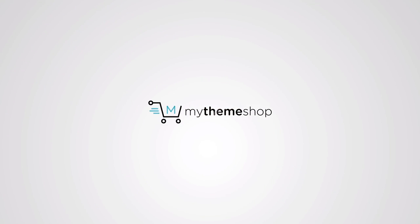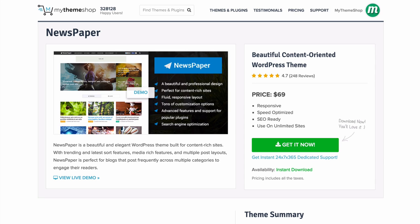Hello and welcome to this MyThemeShop video screencast. In this video we're going to be doing a full setup and run-through of all of the settings for the Newspaper theme, which is a beautiful and elegant WordPress theme built for content-rich sites.